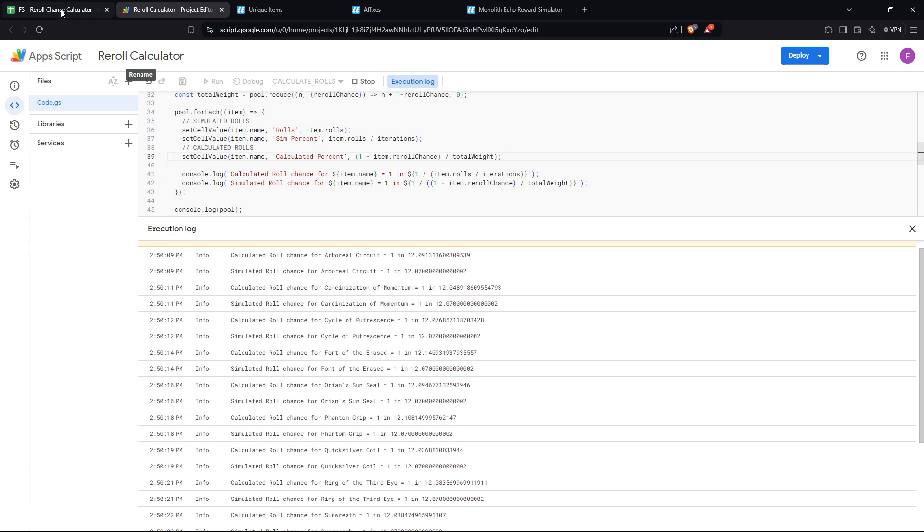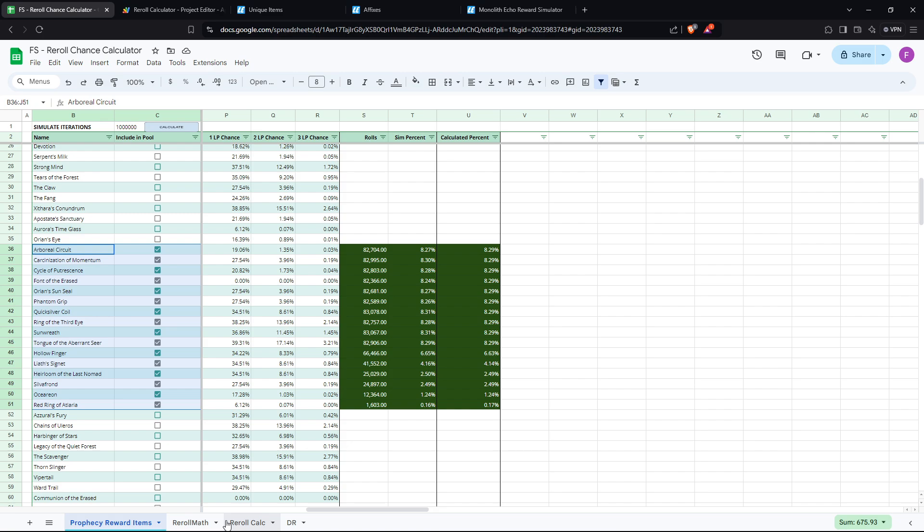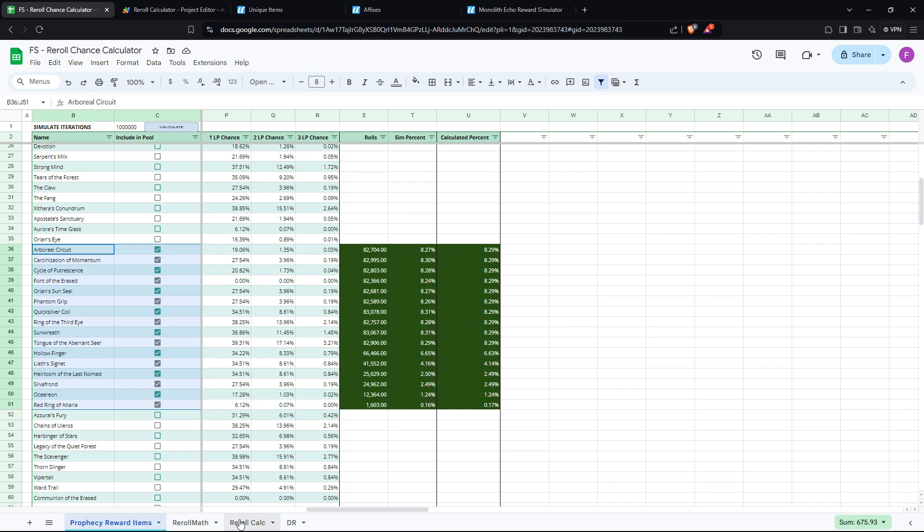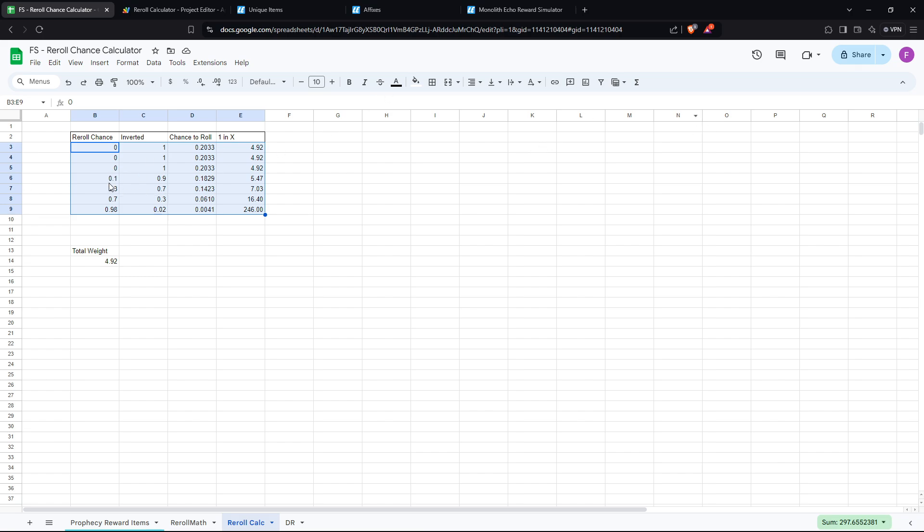So going a little bit deeper into the simplified math, this is kind of a rough explanation of how it works and how you can calculate your actual chances of getting a given item based on whatever other items are in the pool and the reroll chance. So this is an example pool of potential items. And say you want this one, for example, right? So basically, with these values, these reroll chances, you have a total weighting of 4.92.